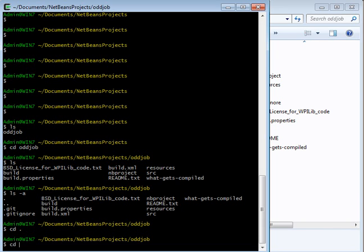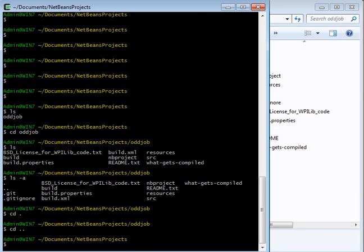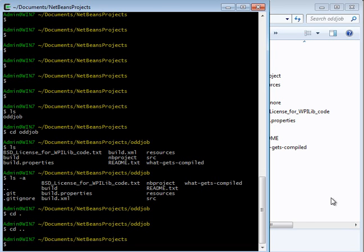If I type cd space dot dot, you'll see that I go up a directory into documents netbeans projects.